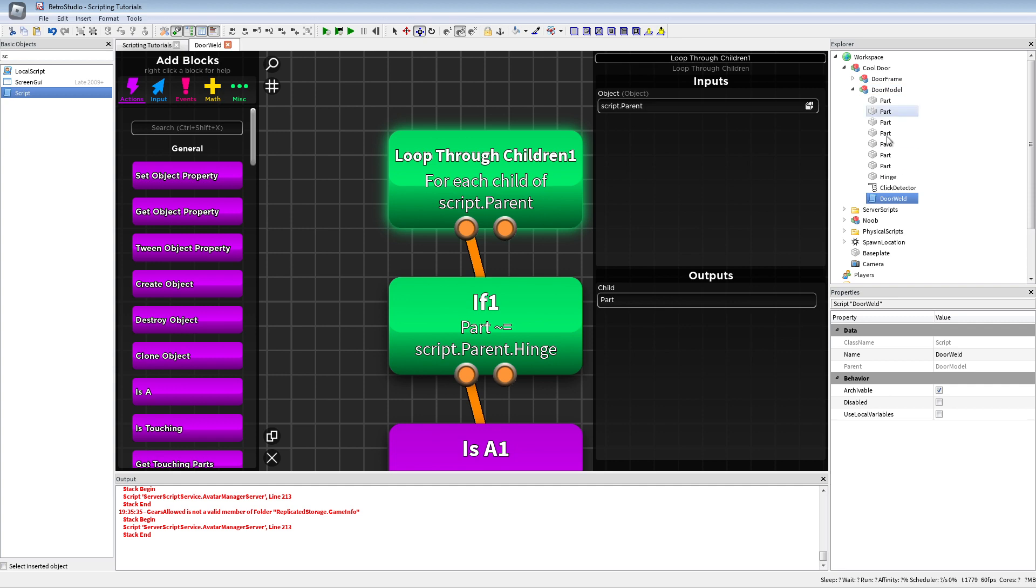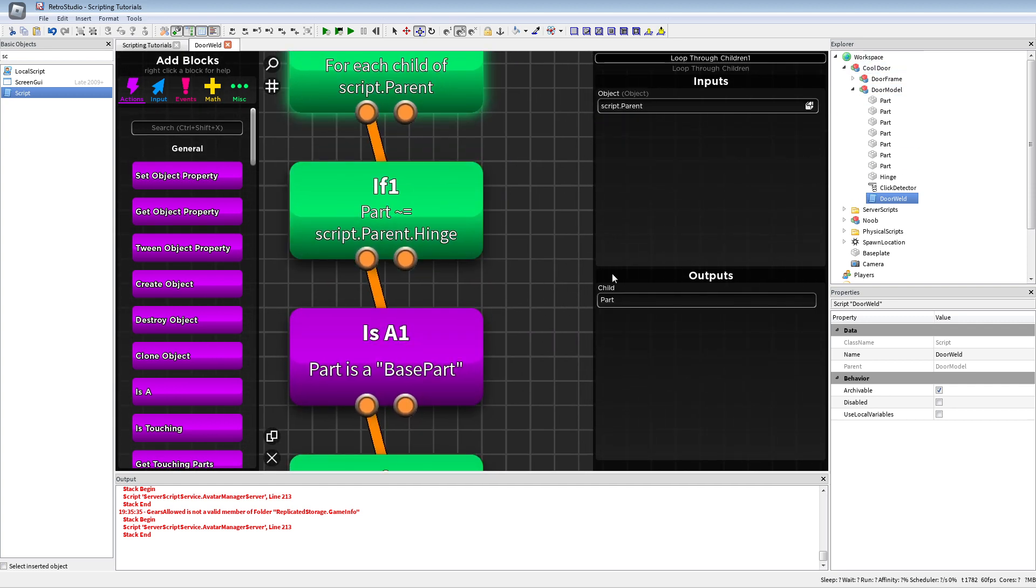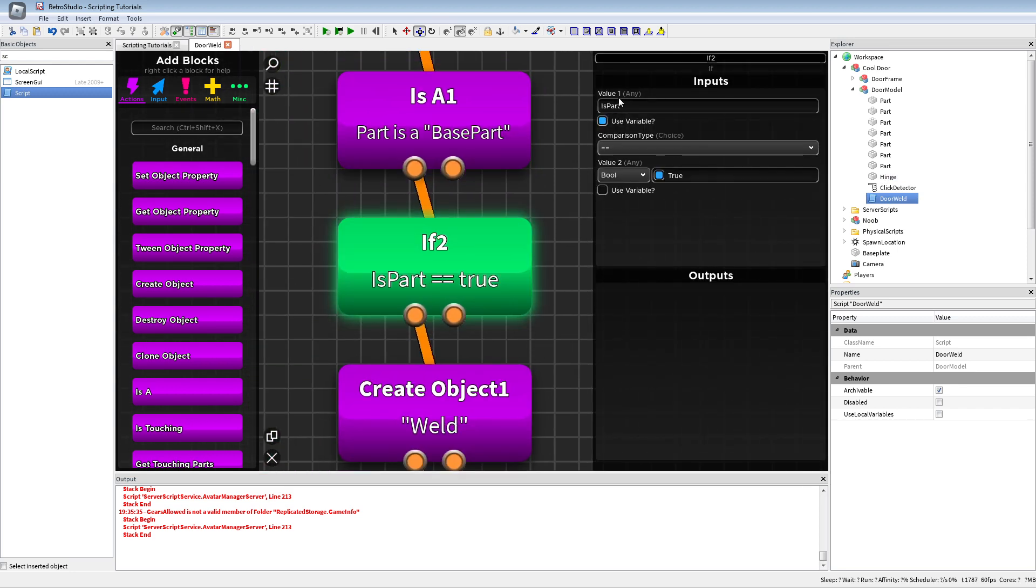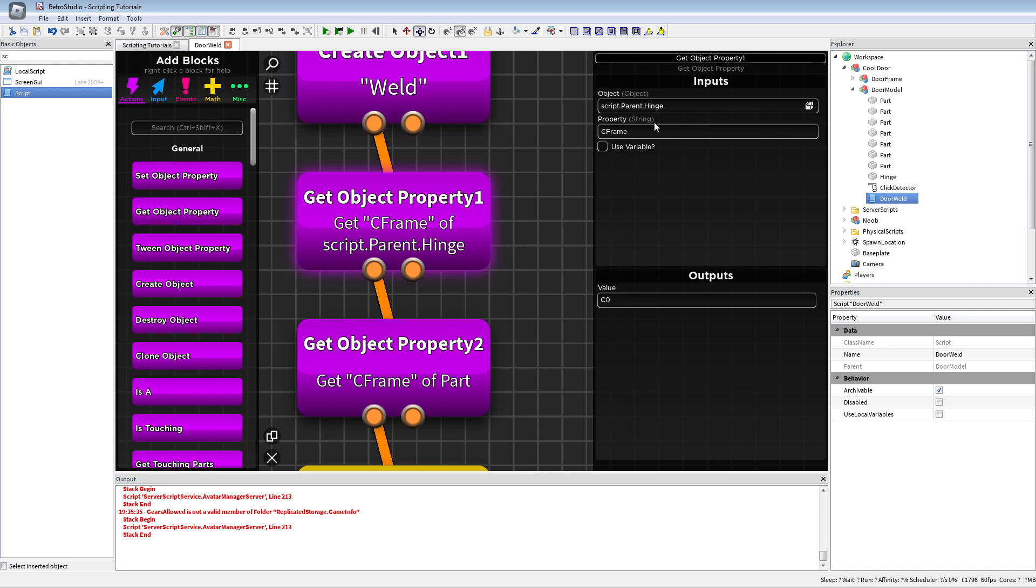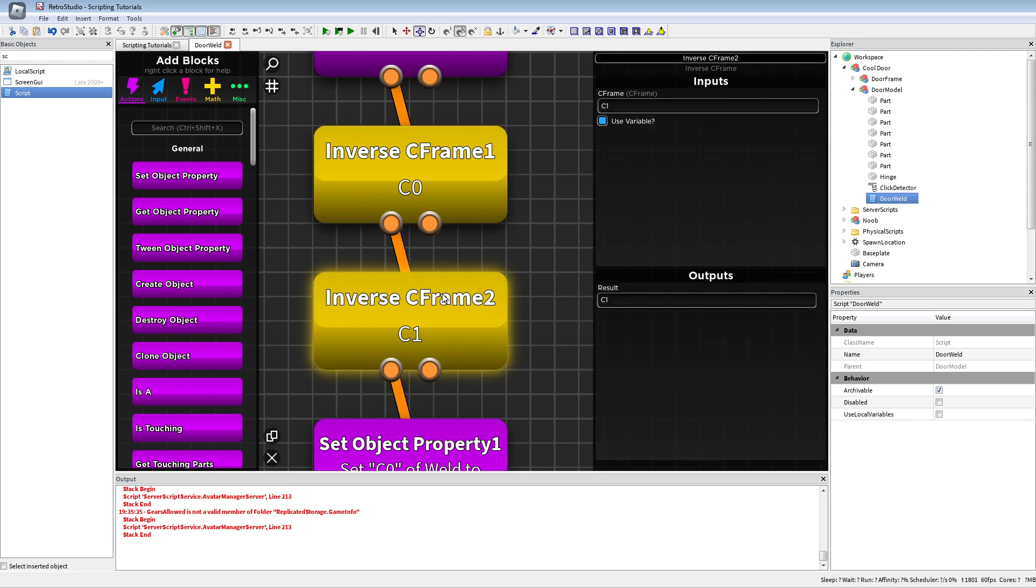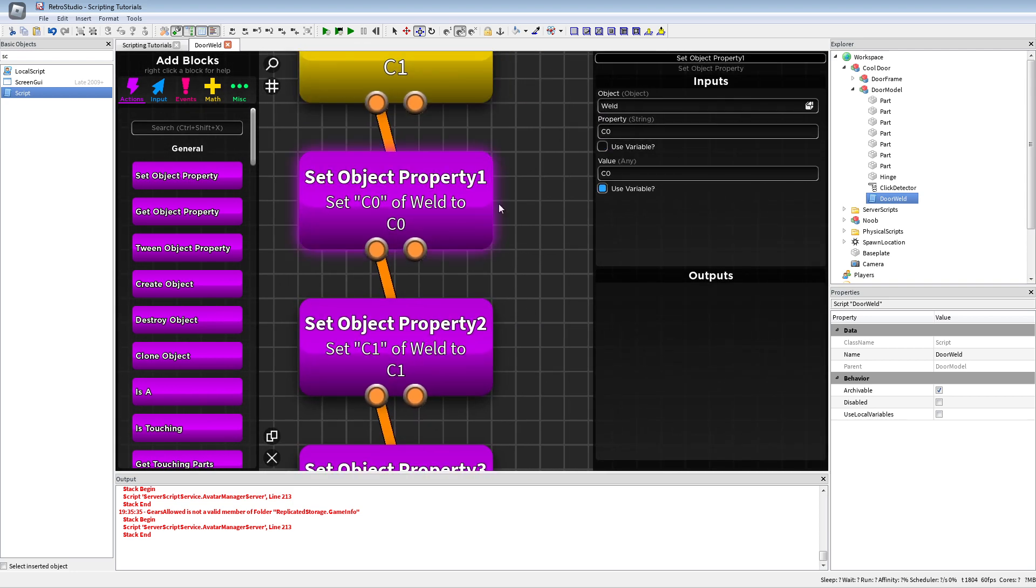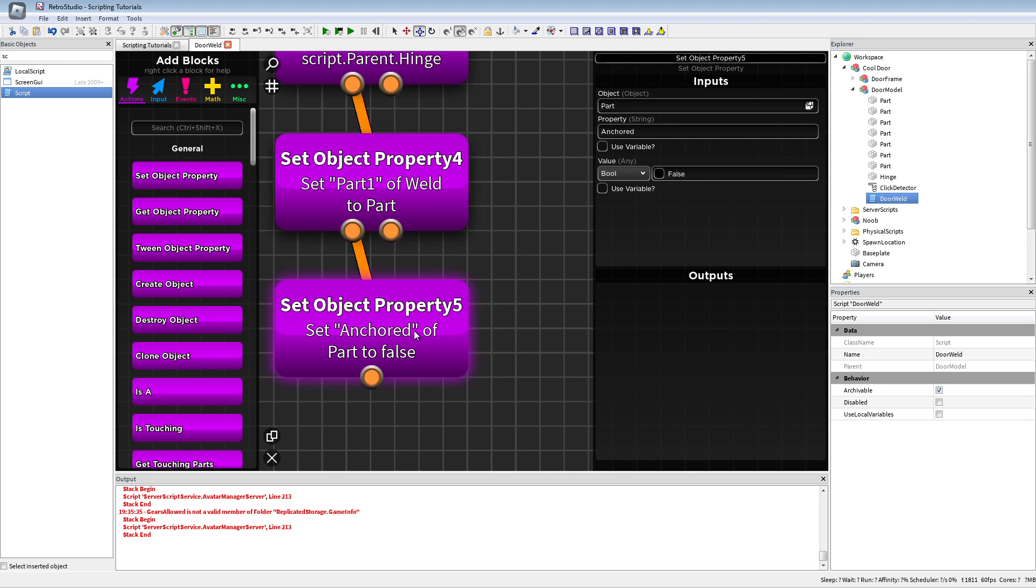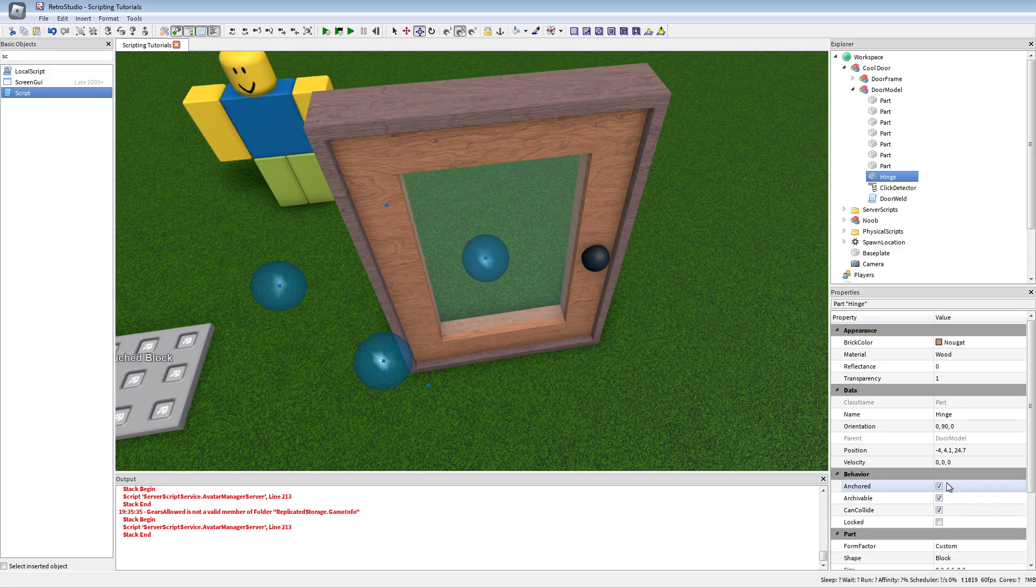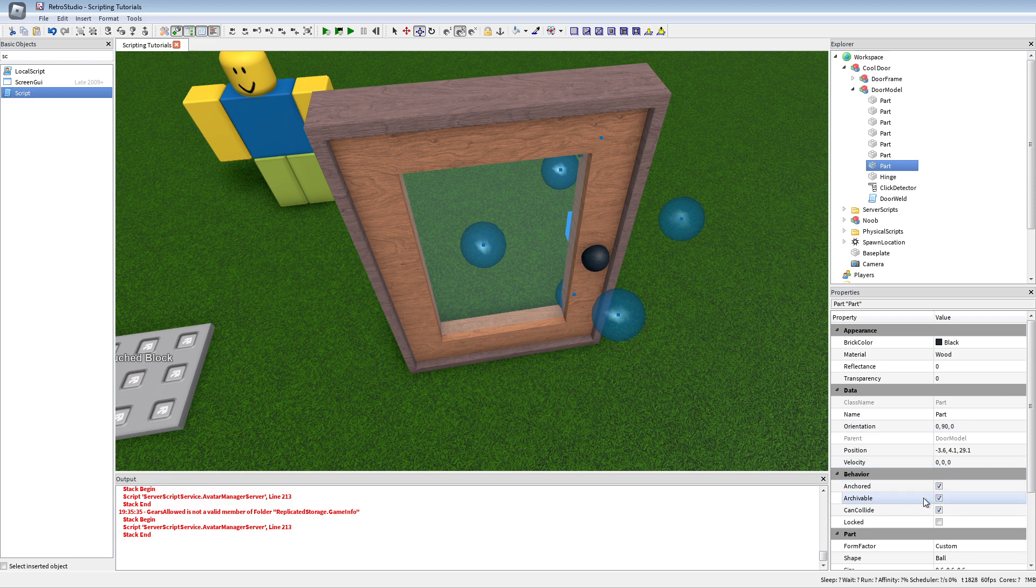I basically loop through the script's parent, check if the instance or child is not the hinge and also if the part is a base part. If that's all so, I create a weld, get the CFrame of the hinge and the part with C0 and C1, inverse the CFrames of them, and just set the weld CFrame to these. Also set the parts to anchored false. What is important is the hinge always has to be anchored. If you edit this model, all the other parts can also be anchored if you want.